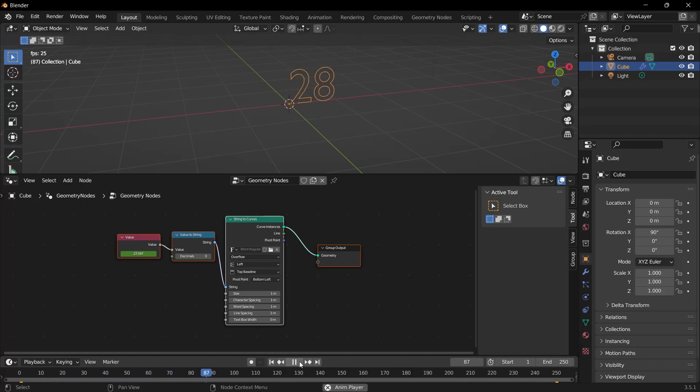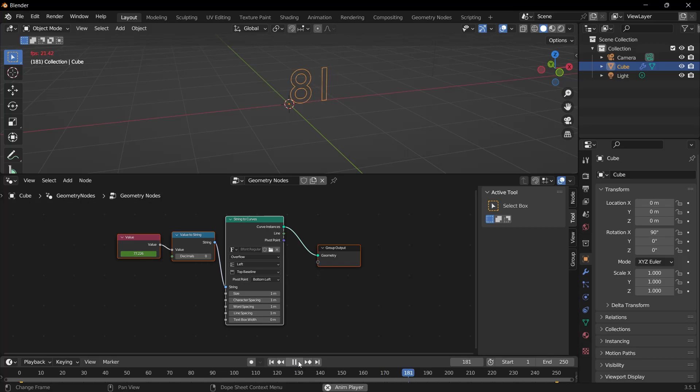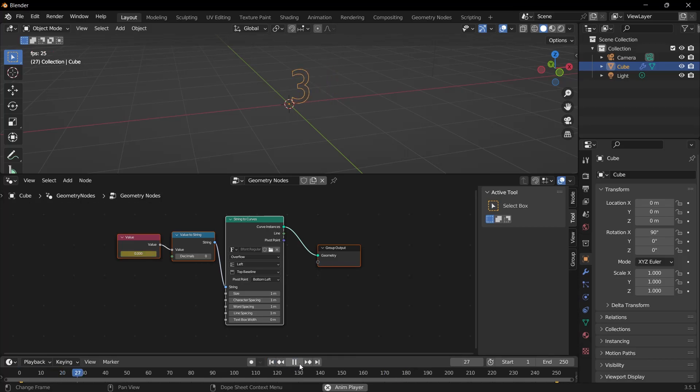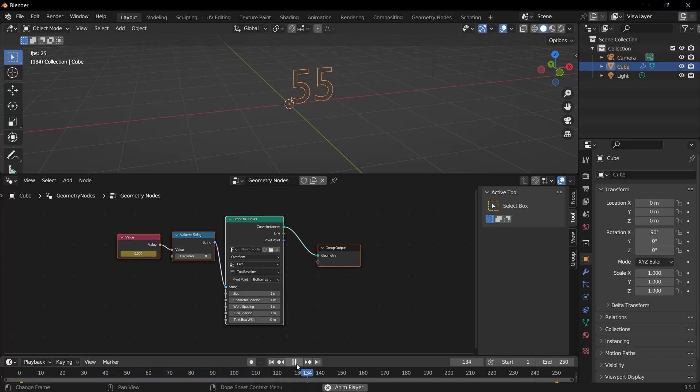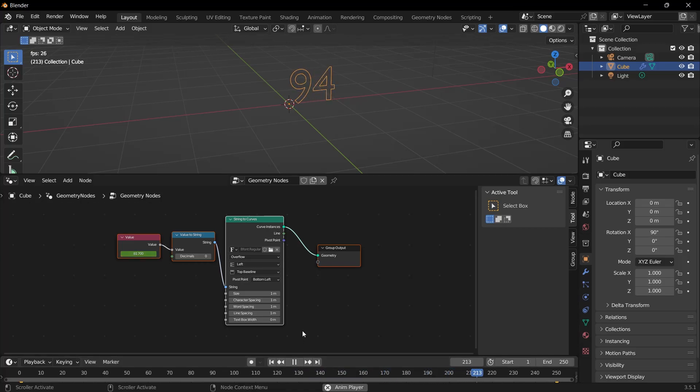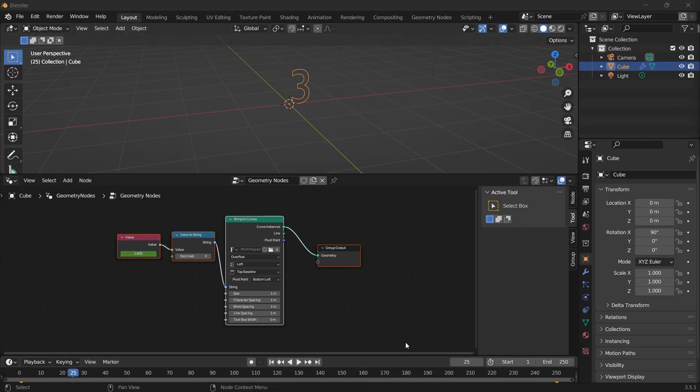Pay attention here. When I play it, it starts from zero, and it reaches 100 until it reaches frame 250. But if you notice, the animation starts slowly, gets to its fastest point in the middle, and slows down again towards the end. Look, it's at 50. We can see that it slows down after 50, especially after 80.